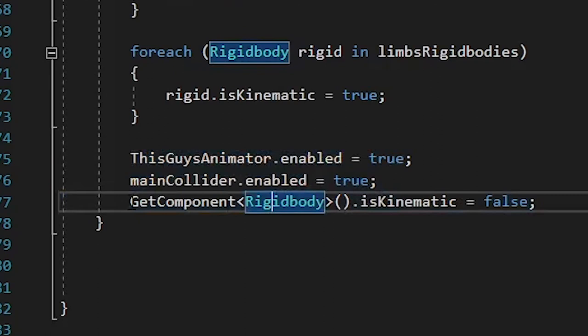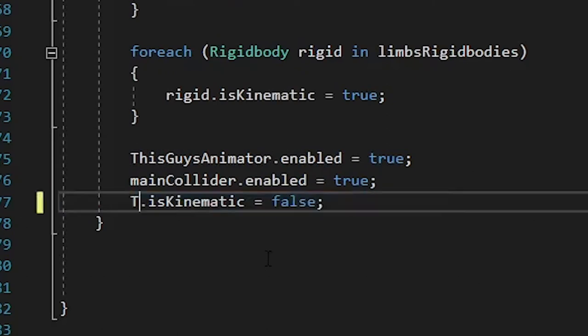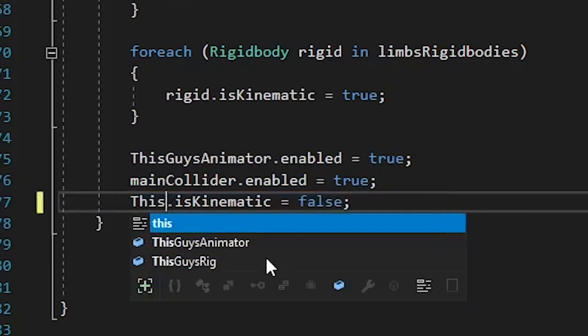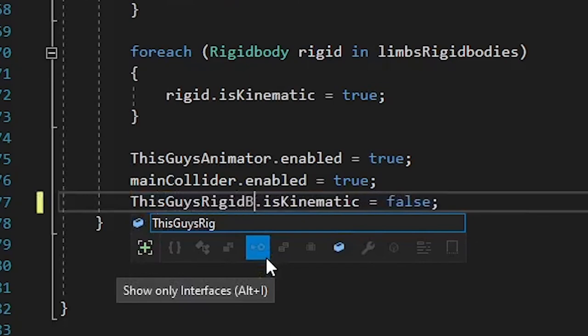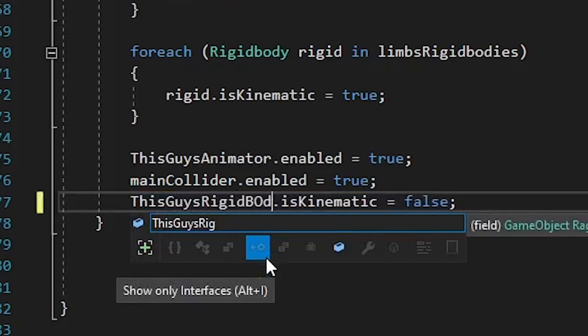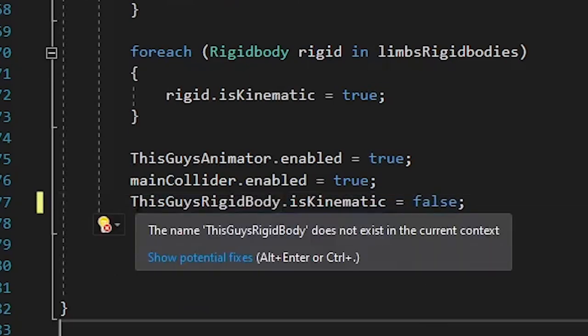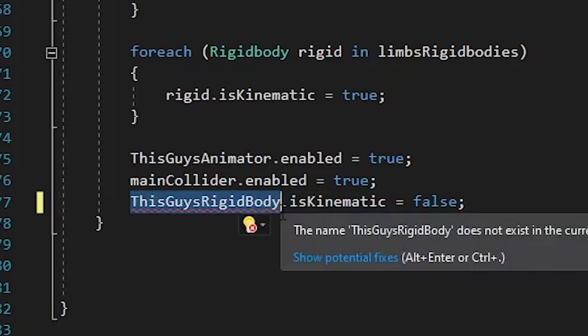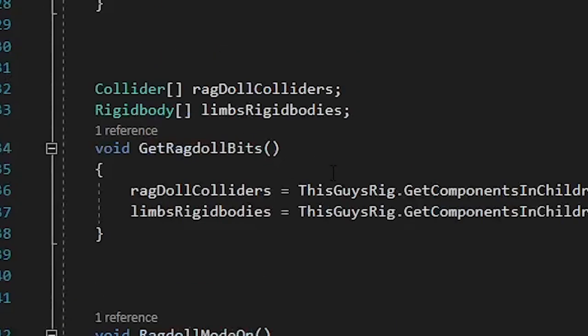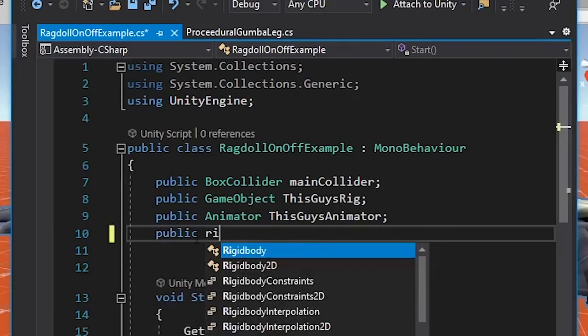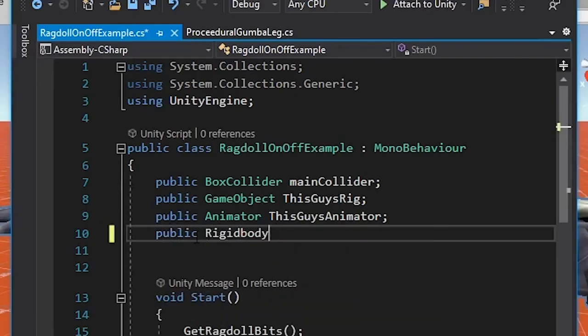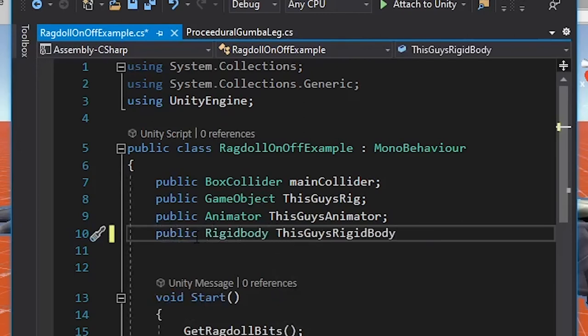And on the other hand, you could also change this GetRigidbody to be like the others for consistency, and you could create something called, like, this guy's rigidbody, and then it would be this guy's rigidbody.isKinematic. You'd have to then, of course, make that variable just like we made the other ones. Public Rigidbody, this guy's rigidbody, and that would work too. And there's benefits to doing it either way.